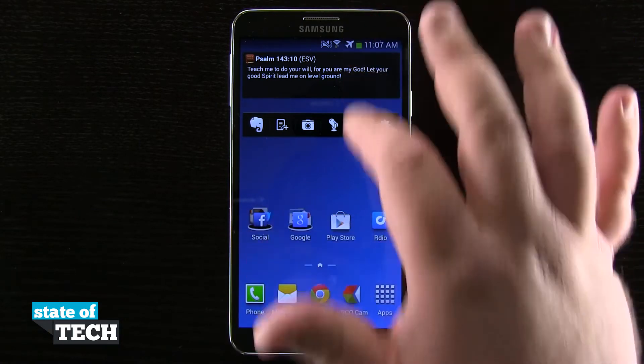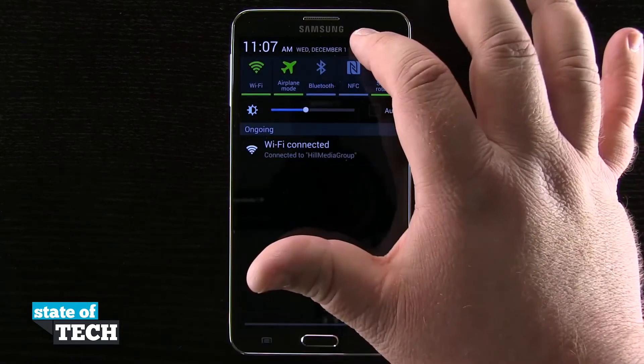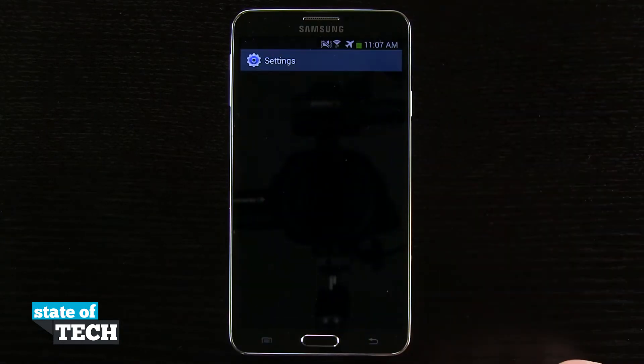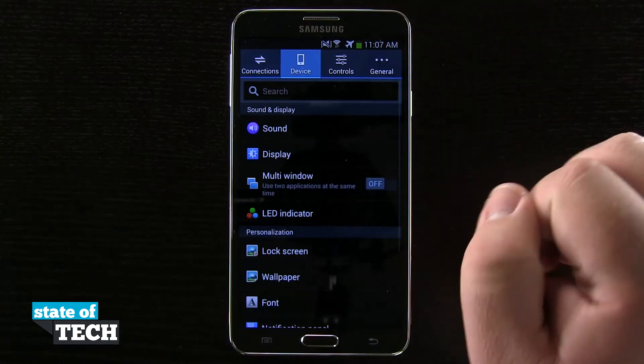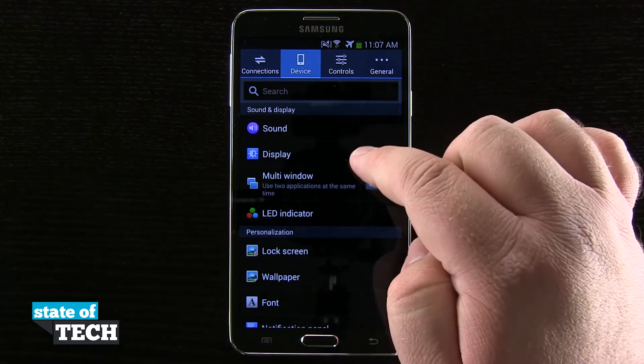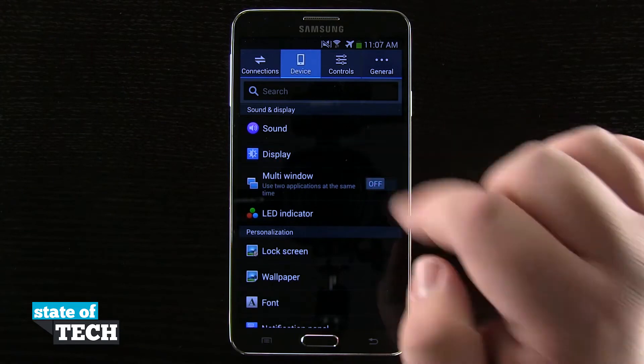So I'm going to come into my settings, then I'm going to come here to my device tab, and then come here into my display settings.